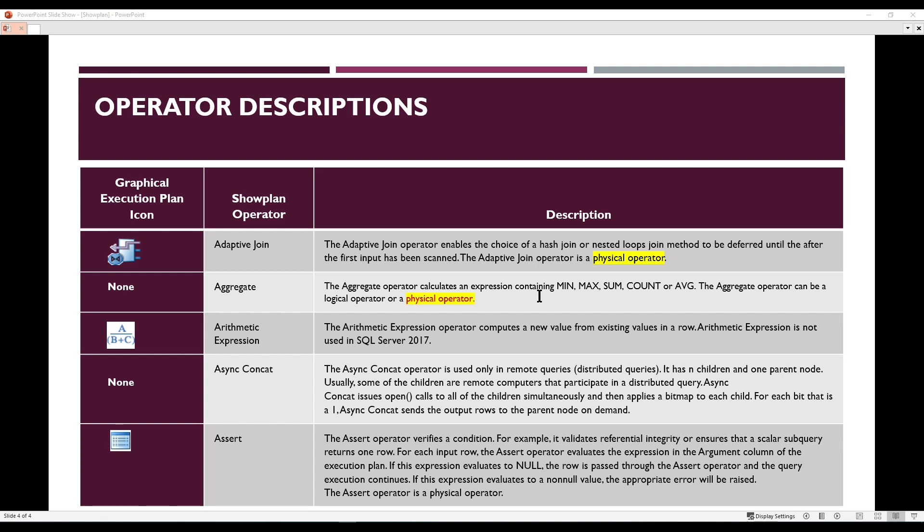The next operator is the Assert operator. The Assert operator verifies a condition — for example, it validates referential integrity or ensures that a scalar subquery returns one row. For each input row, the Assert operator evaluates the expression in the argument column of the execution plan. If this expression evaluates to null, the row is passed through and query execution continues. If this expression evaluates to a non-null value, the appropriate error will be raised. The Assert operator is a physical operator.